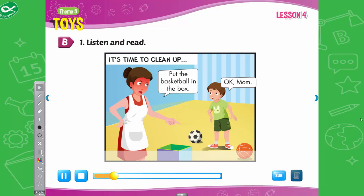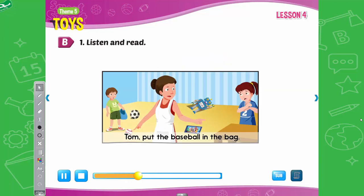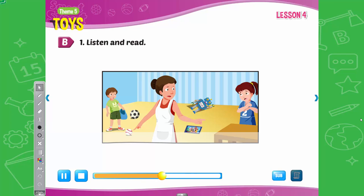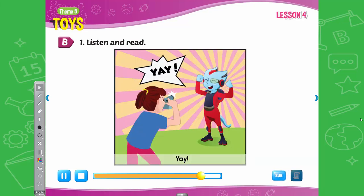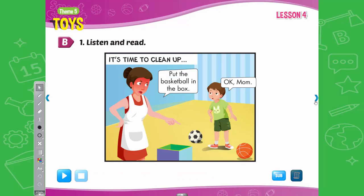Okay, Mom. Tom, put the baseball in the bag. Yes, Mom. Go outside and play, kids. Okay, Alfie. Now, put the soccer ball in the net. Yay! Yay, Alfie! You did it! Let's take a photo.